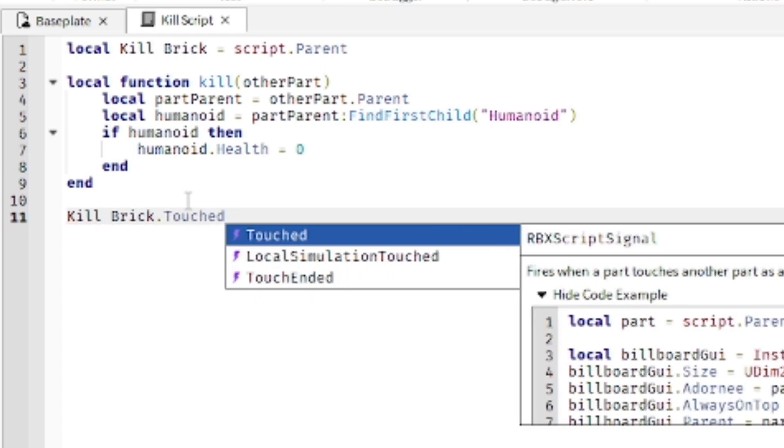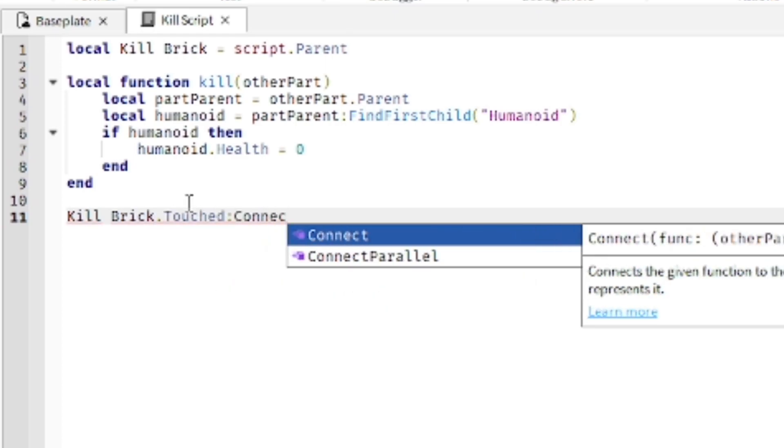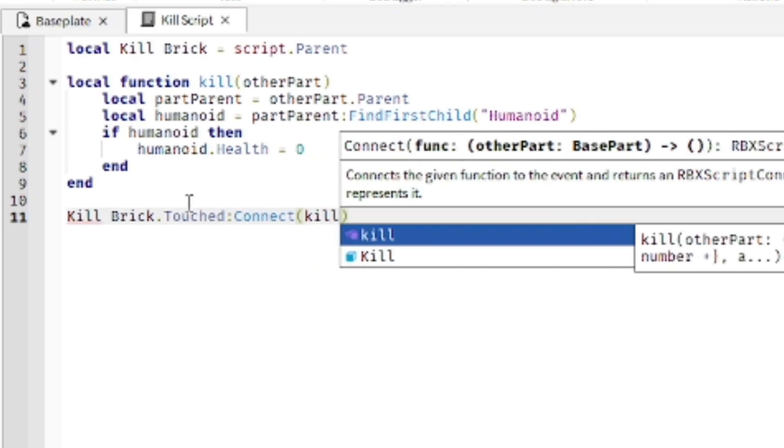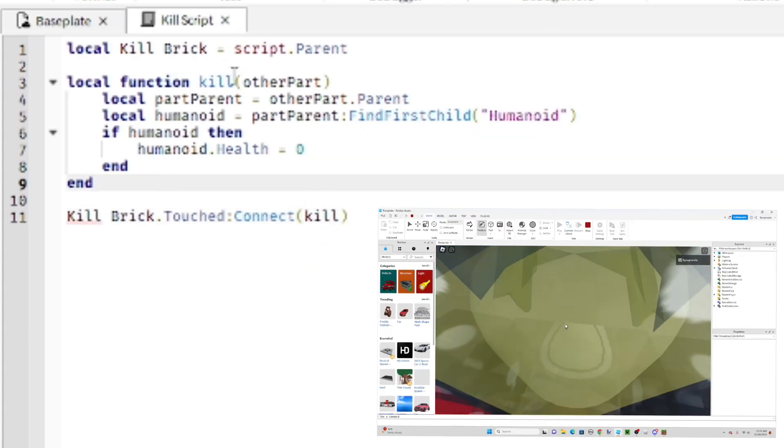And then right here you want to name kill brick, name of the part, then Touched, then Connect kill. So basically when any part of the player touches this block in the game, it's going to instantly die from it.